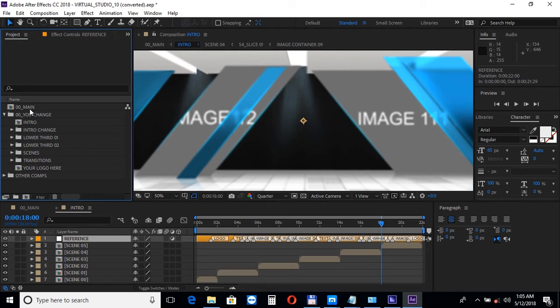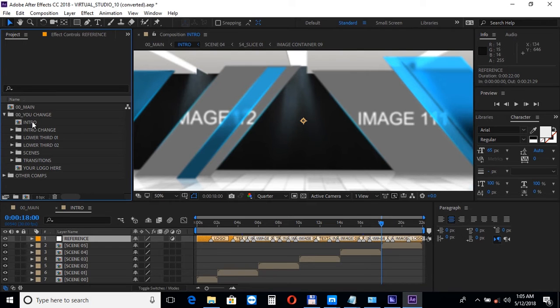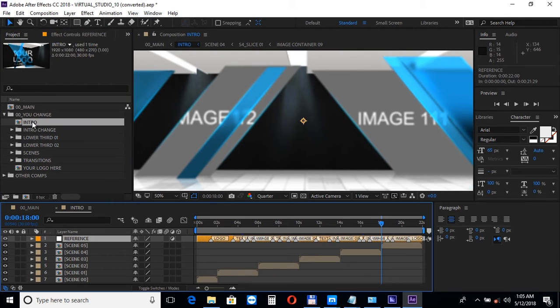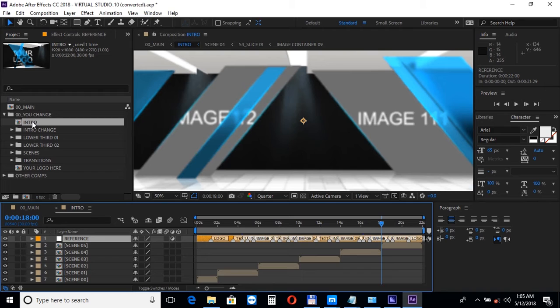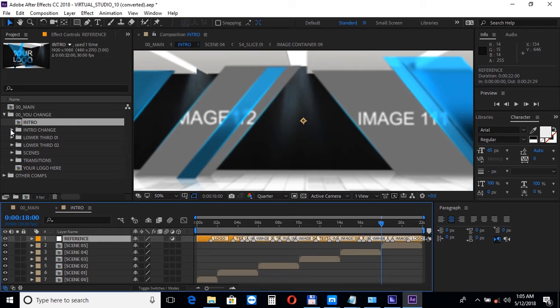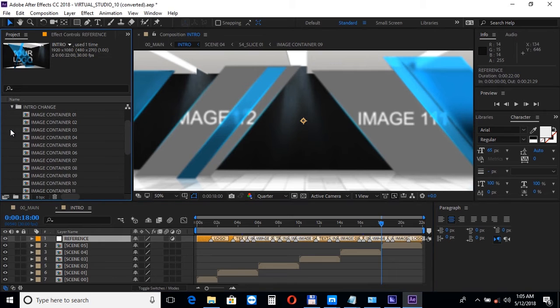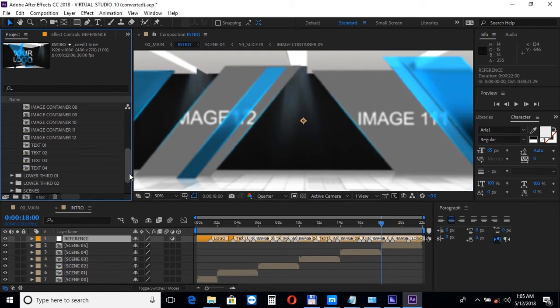So first let's open up the intro, double click on the intro composition to see the structure of the scene. The intro sequence has five different parts and the composition with the logo placeholder. There are a total of 12 image placeholders and four text holders that show in this section.